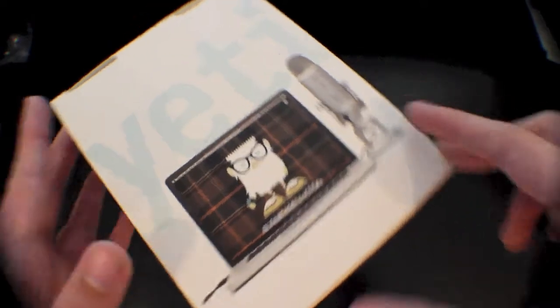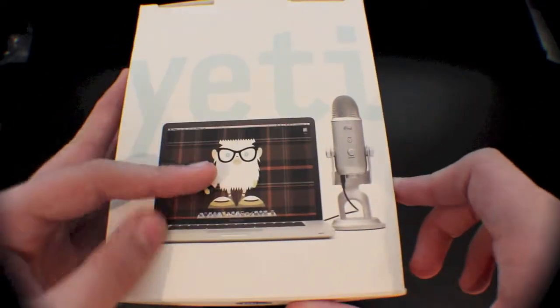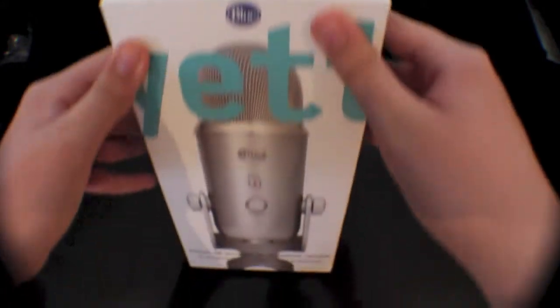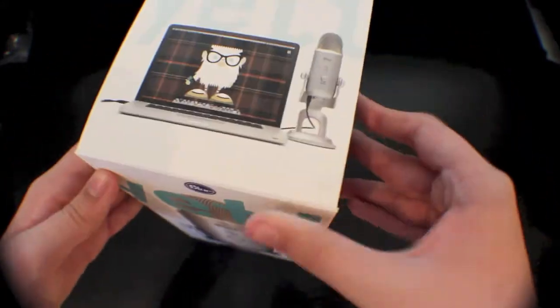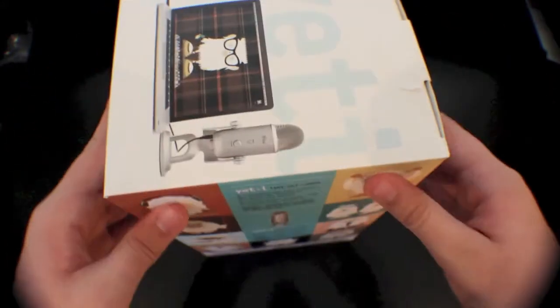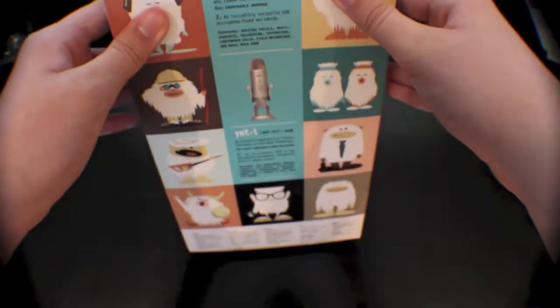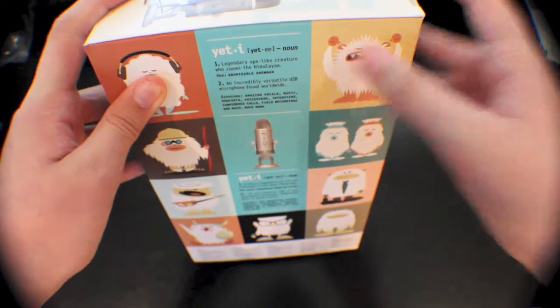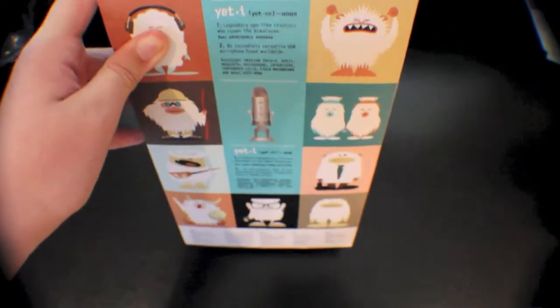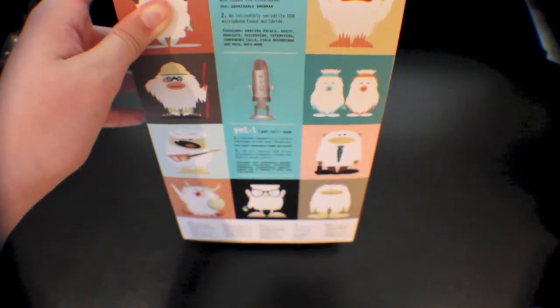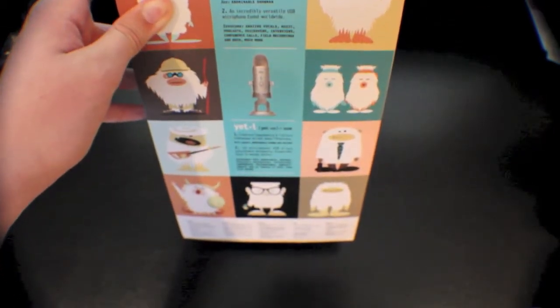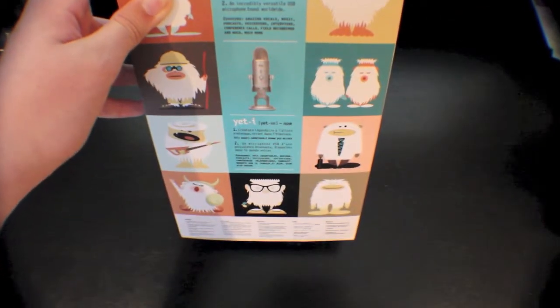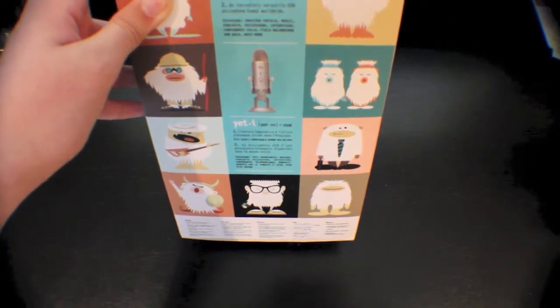On the top of the box it features a Yeti connected to a MacBook Pro and on the front you get a picture of the Yeti and some information on what the word Yeti means.